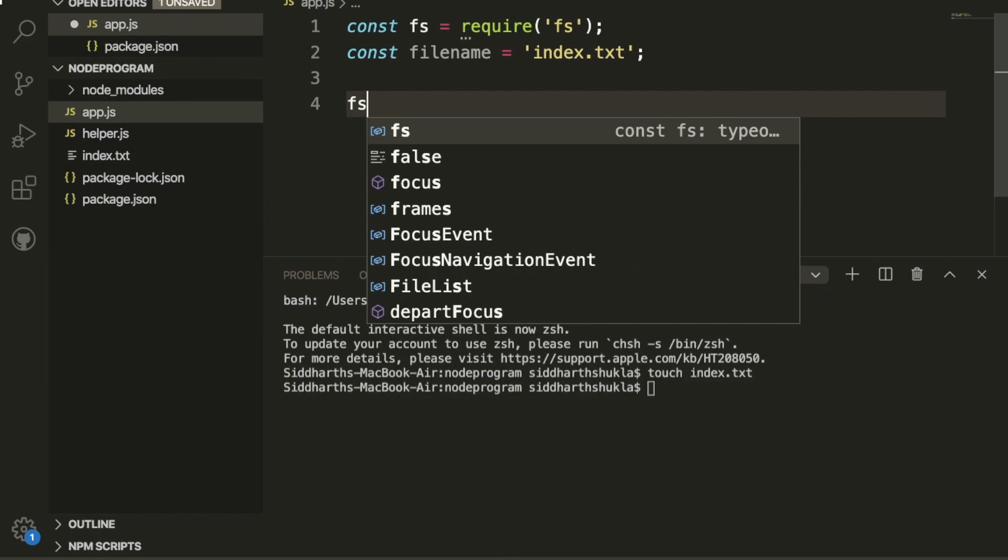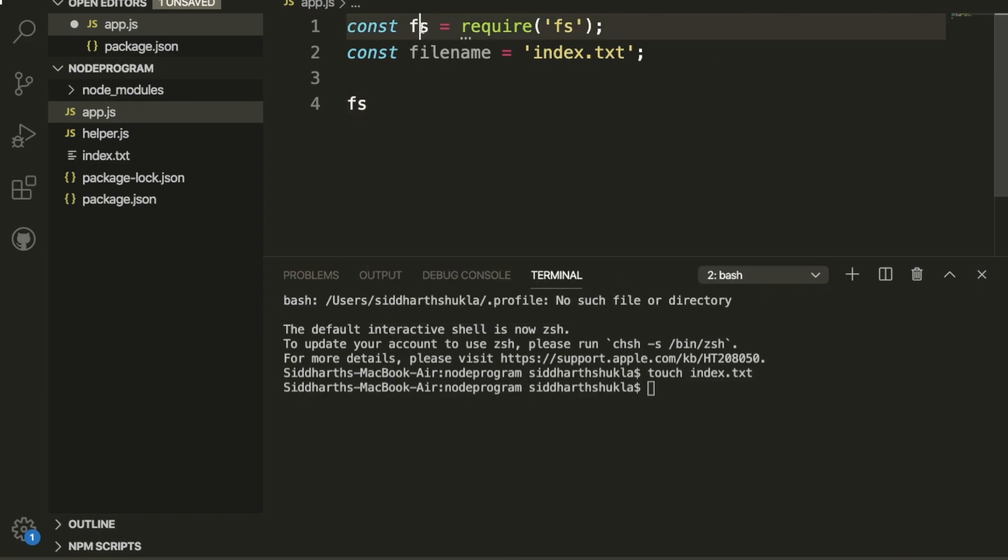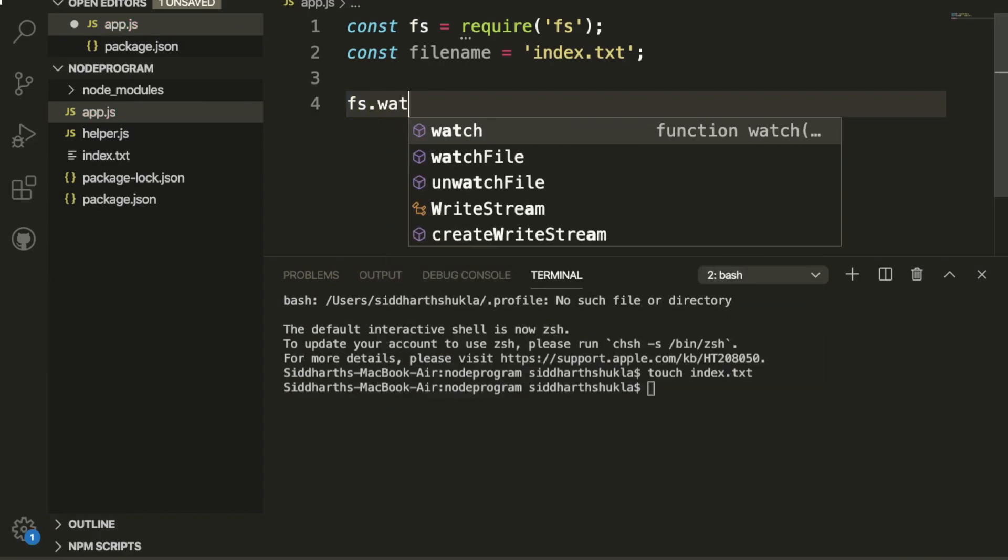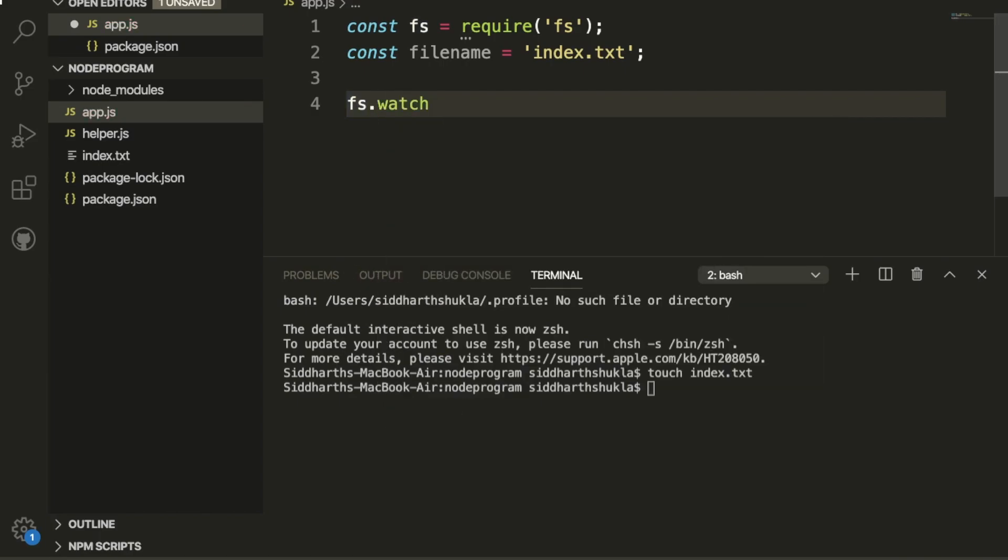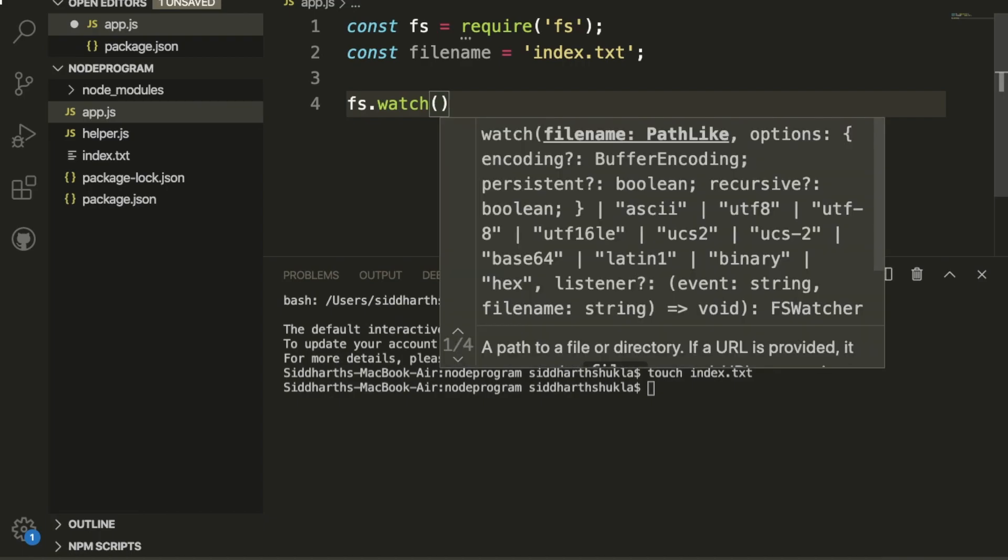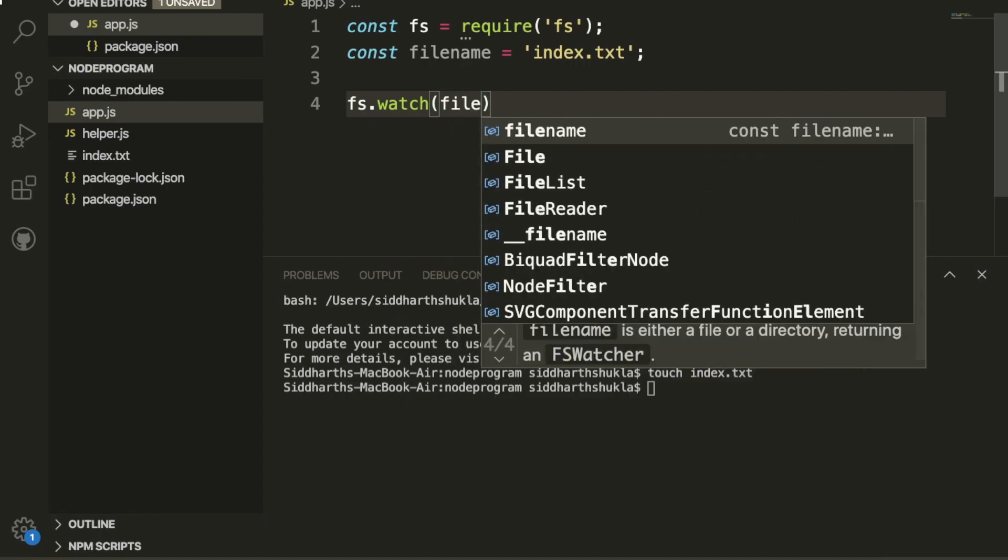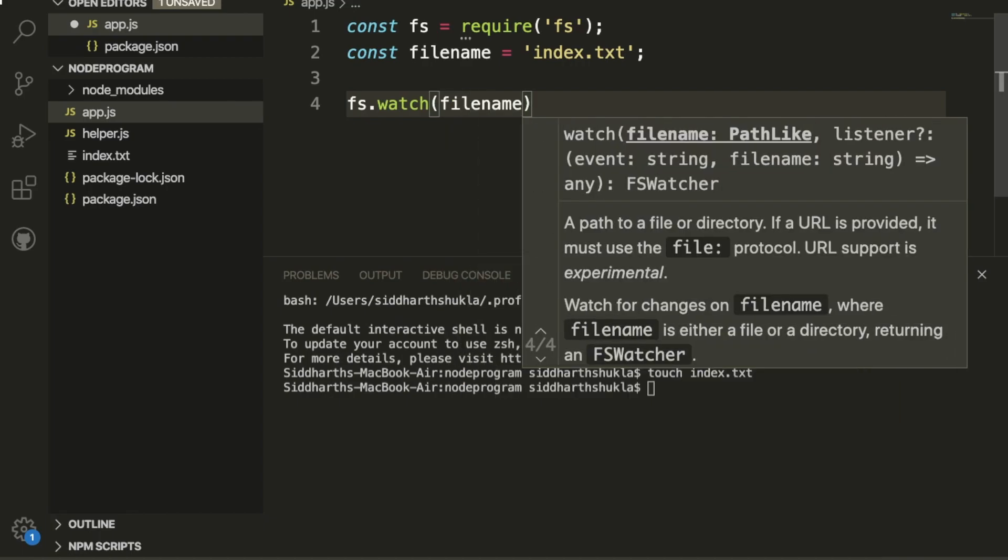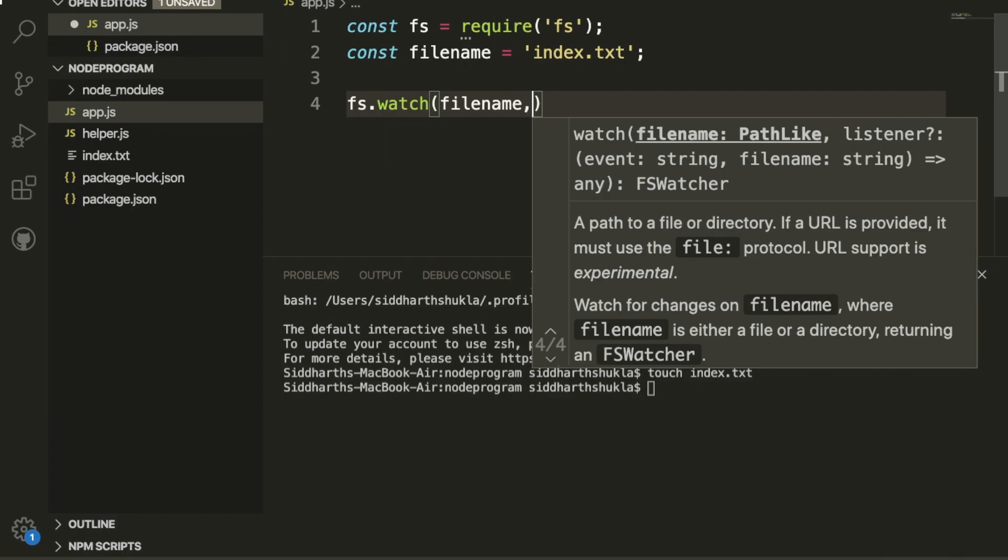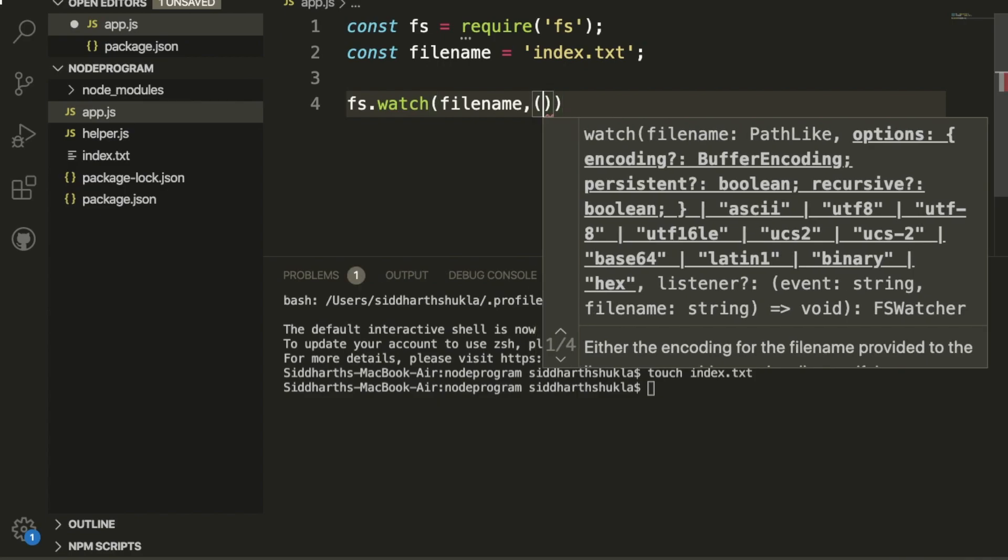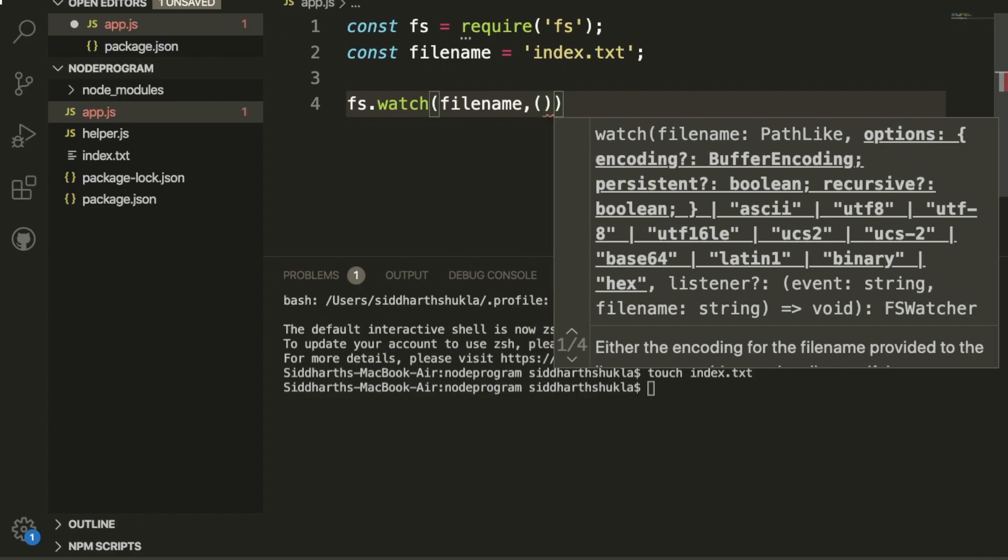fs, which is the file system constant variable we created. fs.watch - this is a predefined function. Watch, and inside of the watch I'm going to use filename, this variable we created.